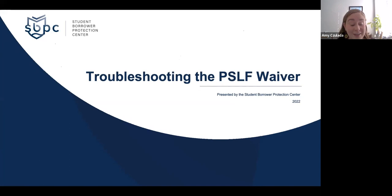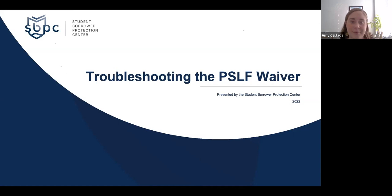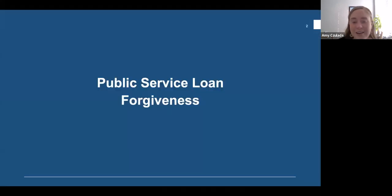If you have questions, please throw them in the Q&A feature at the bottom of the screen, and one of my colleagues will be fielding questions so that we can answer as many as possible tonight.